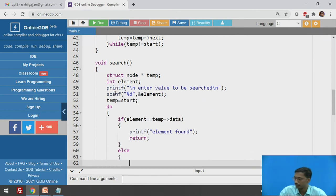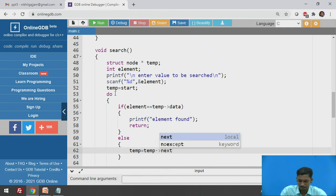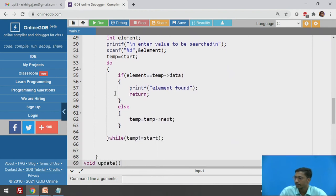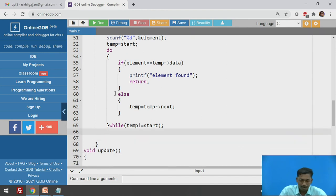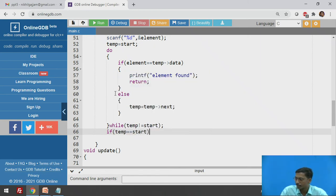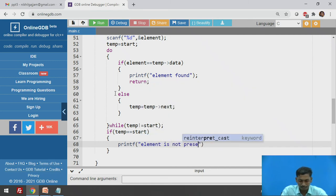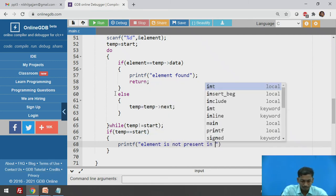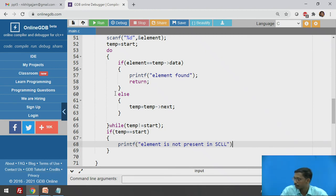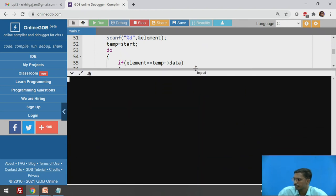In the else branch, move temp to the next node: temp = temp->next. The do-while loop condition is temp != start, completing one full traversal. After the loop, if temp equals start and no match was found, print 'element is not present in singly circular linked list'. We execute the search function — inserting values and then searching for 40, which prints 'element found', confirming the function works correctly.